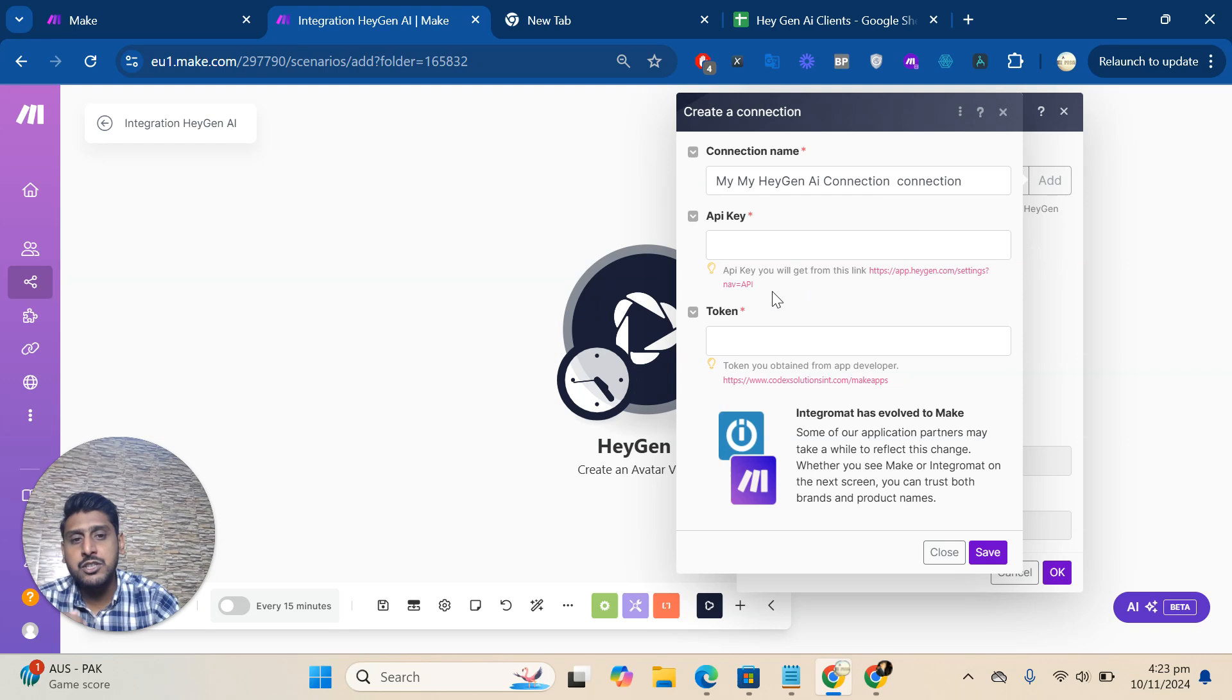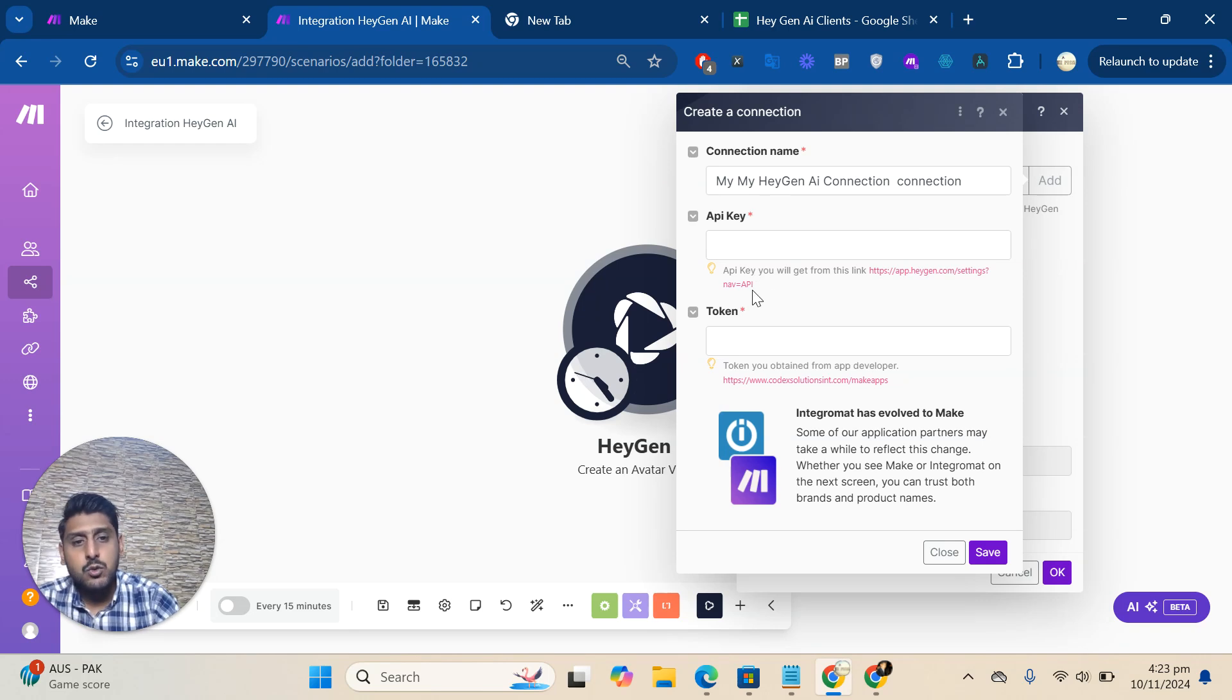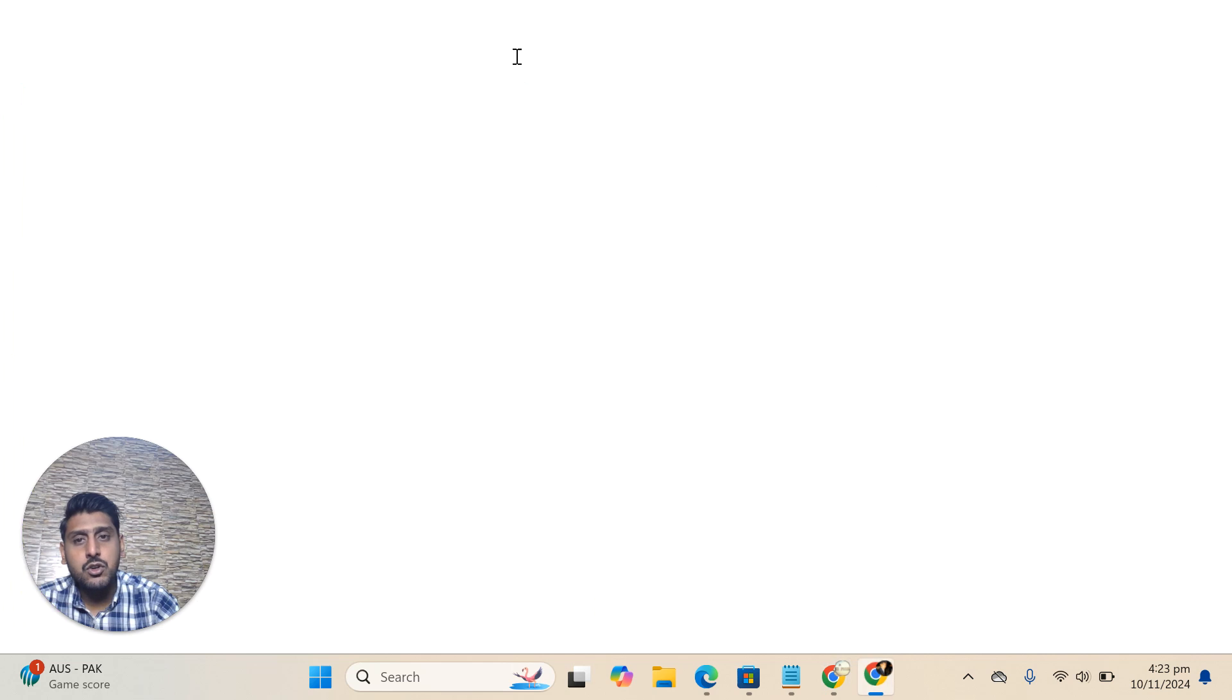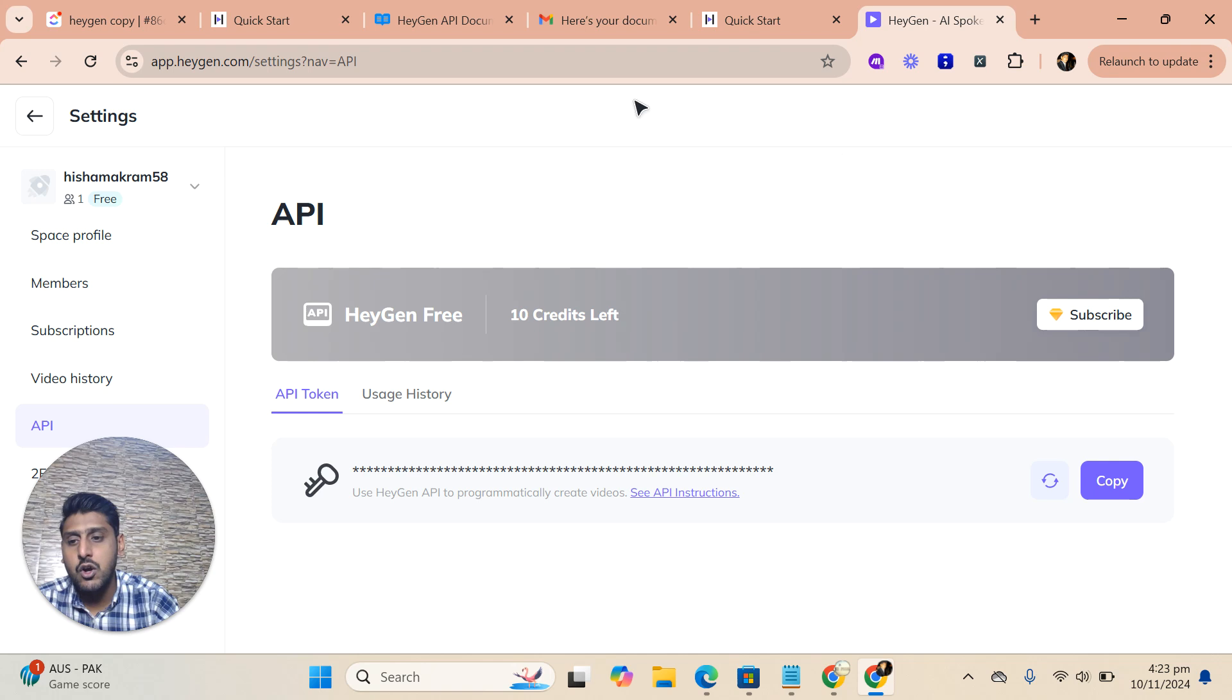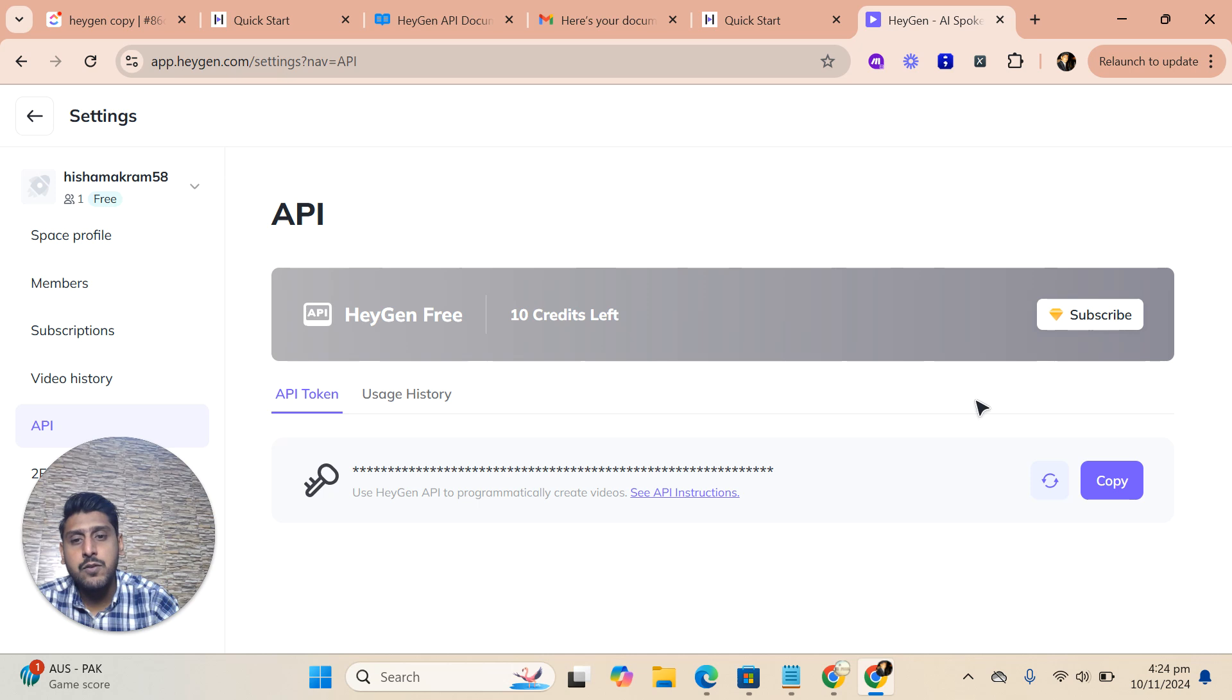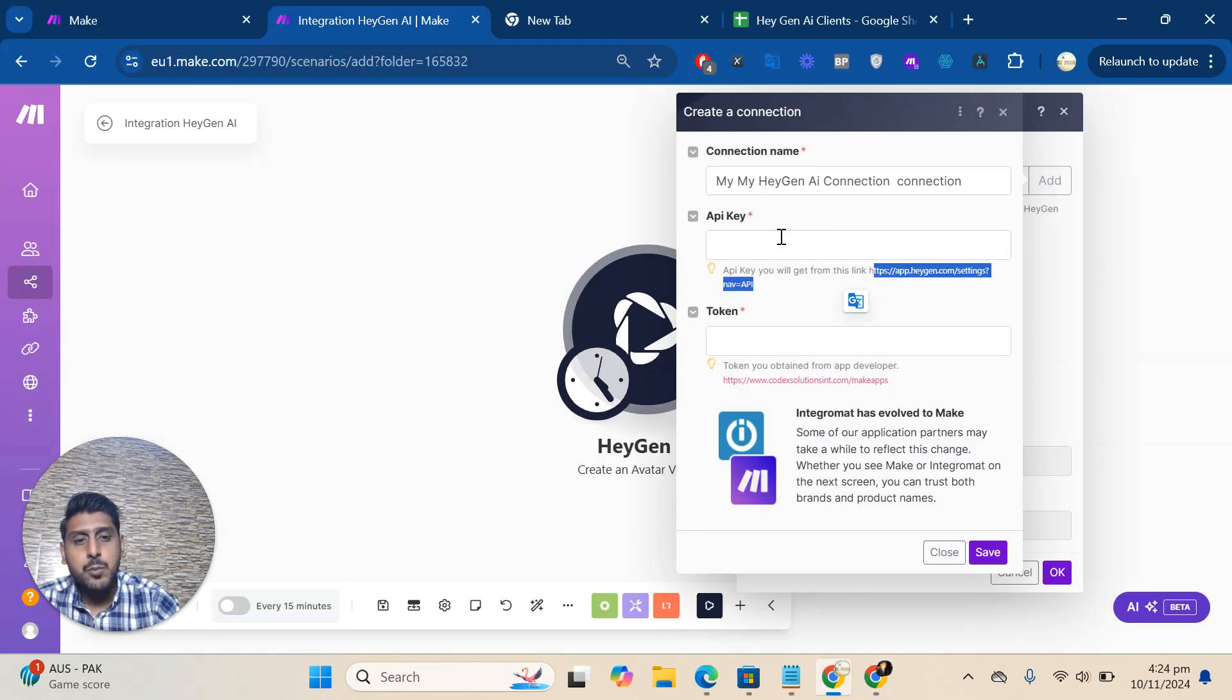Here are two things: API key and token. For the API key, copy this link and paste it in your application where your HeyGen account is logged in. Click there and you can see the API key. If not, you have to create it, then go back.